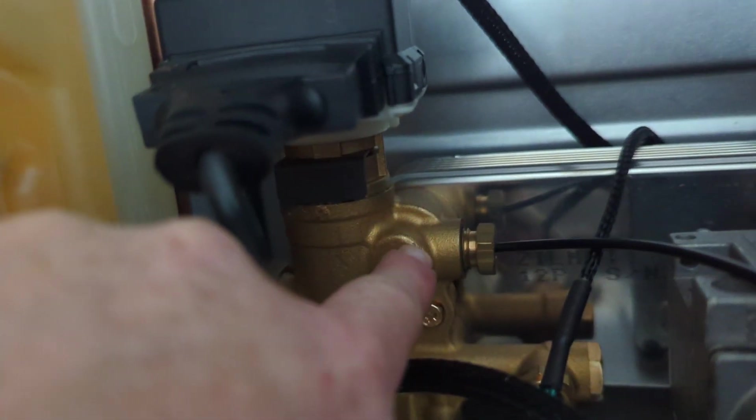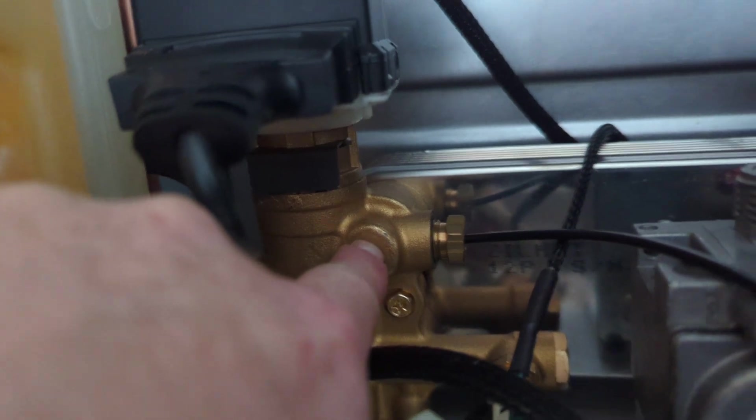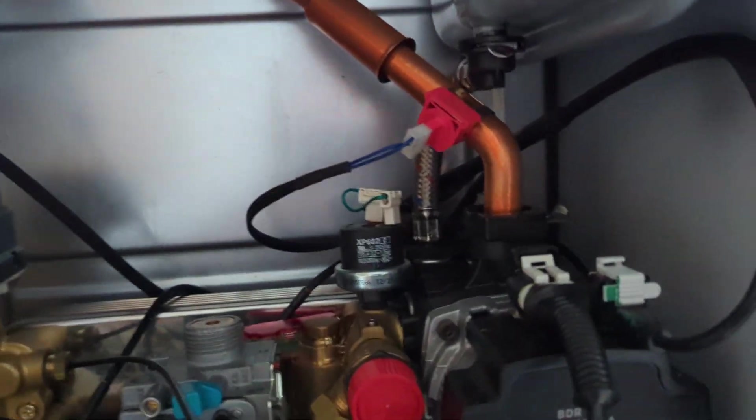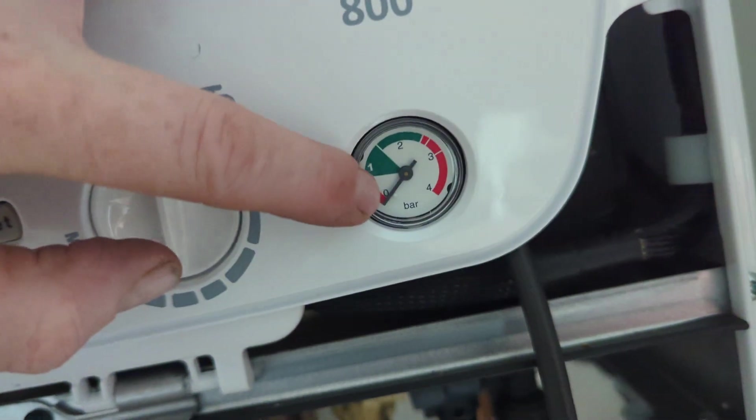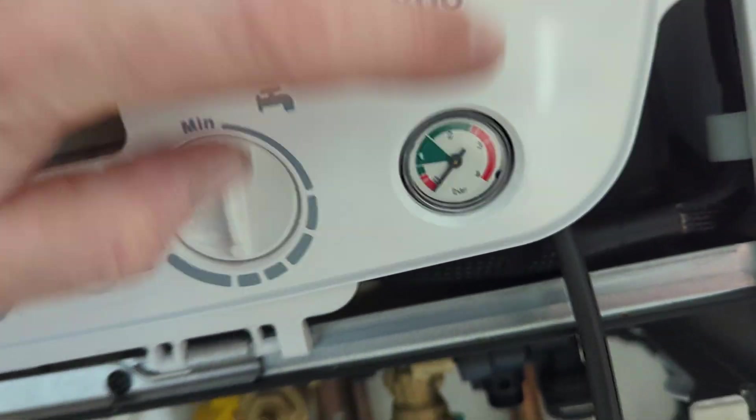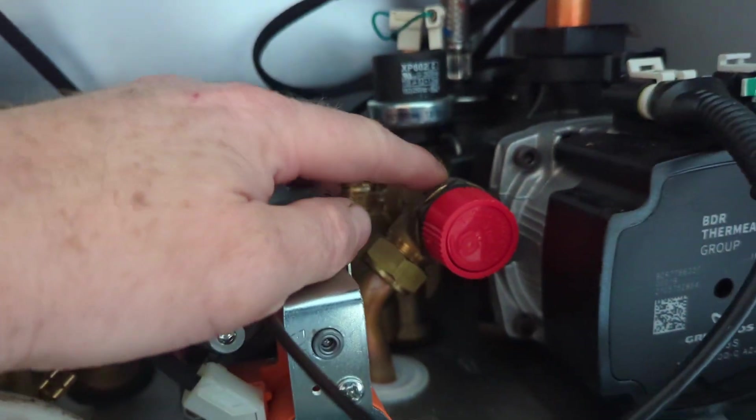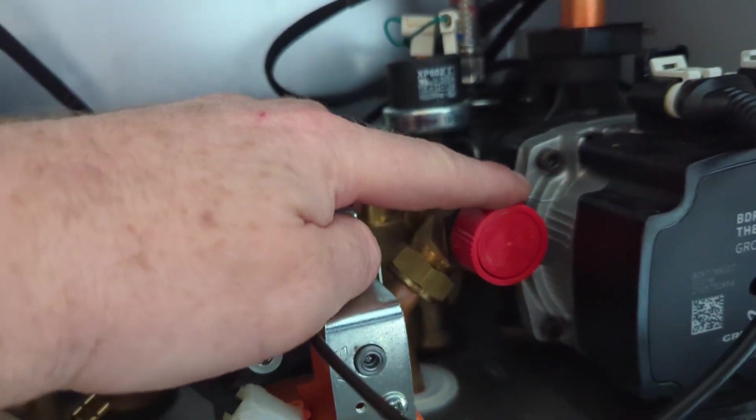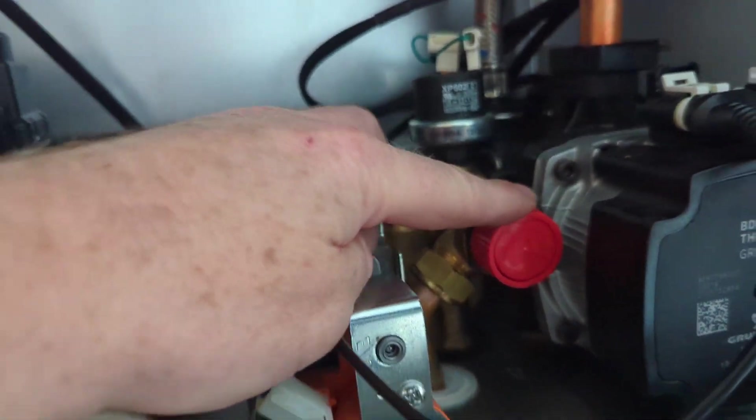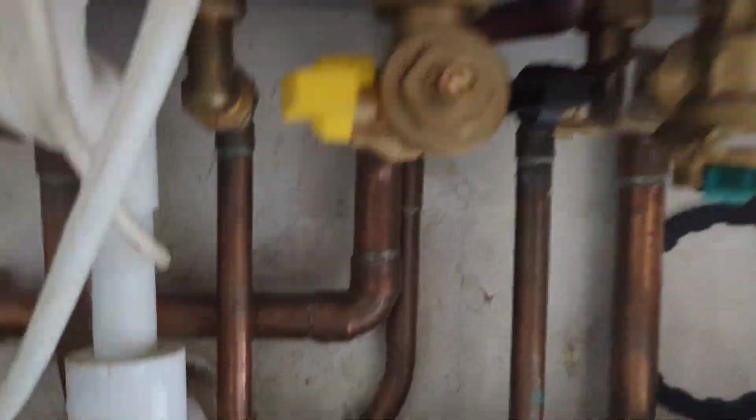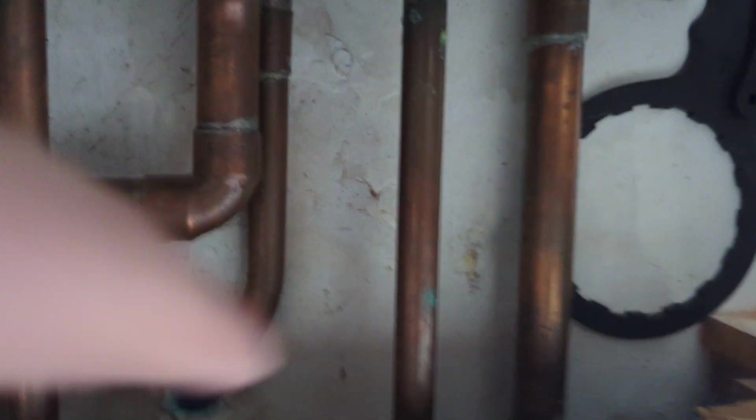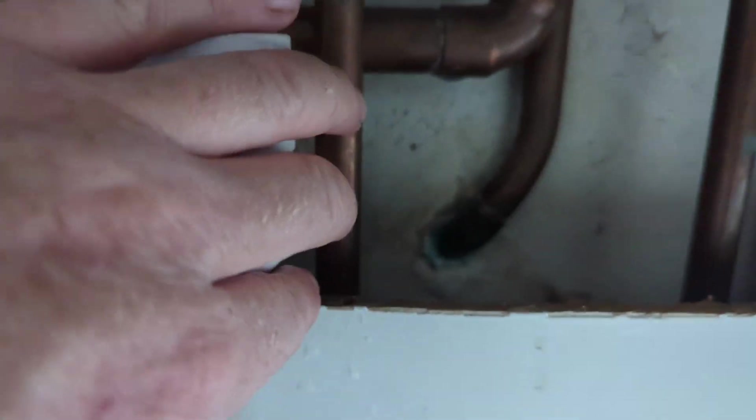So instead of the water expanding, the pressure will rise up instead. This pressure gauge is connected to the side of the diverter valve. So if the pressure rises up above three, you have this safety device or pressure relief valve which will open up and allow water to escape to the outside.